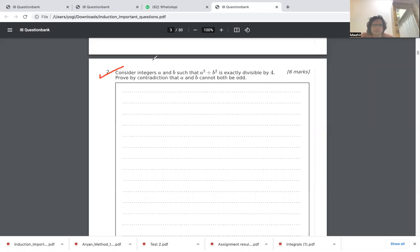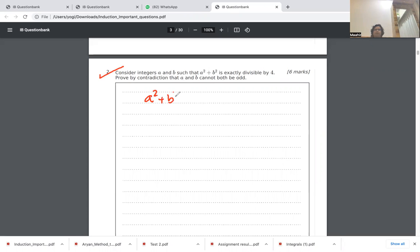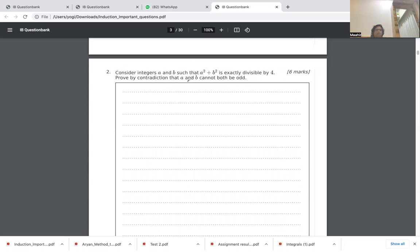The second question is to prove that if a² + b² is exactly divisible by 4, then a and b cannot both be odd numbers. Since the statement says a and b cannot both be odd, we take the contradiction of this: we assume that a and b are both odd.